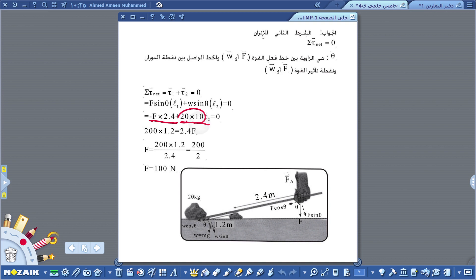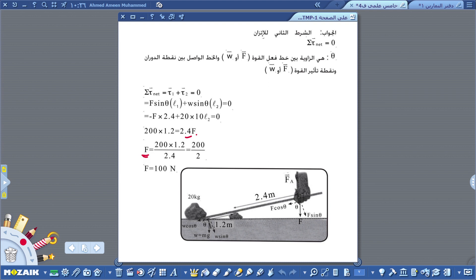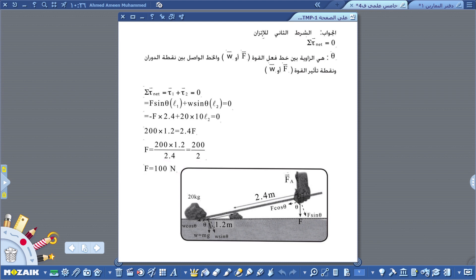ننقل المجهول لجهة والمعلوم لجهة أخرى: 200 × 1.2 = 2.4 × F. إذن F = (200 × 1.2) / 2.4 = 200 / 2 = 100 نيوتن. مقدار القوة التي يجب أن يؤثر بها العامل في العتلة هي 100 نيوتن.